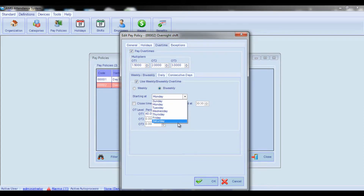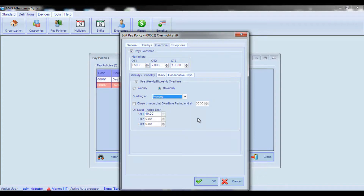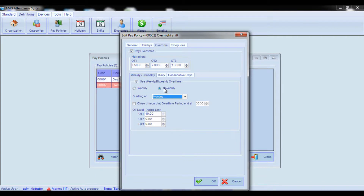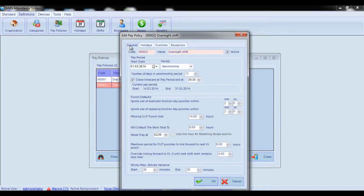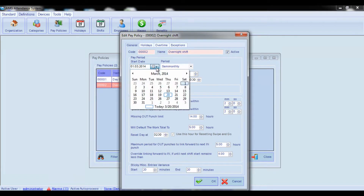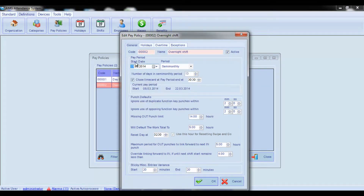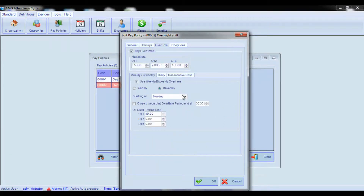Note that for proper calculation of weekly or bi-weekly overtime, it is highly recommended that the weekly or bi-weekly overtime and pay period start from the same day of the week. For example, if the pay period starts on Sunday, then the weekly or bi-weekly overtime should also start from Sunday.